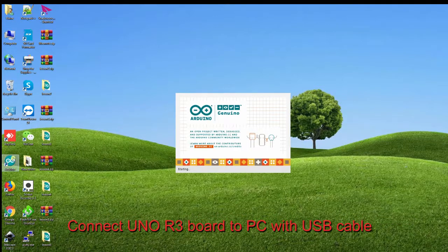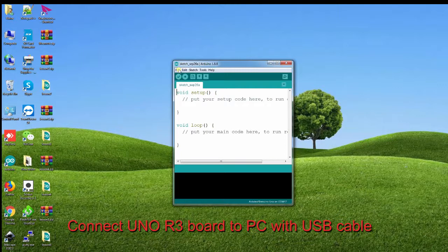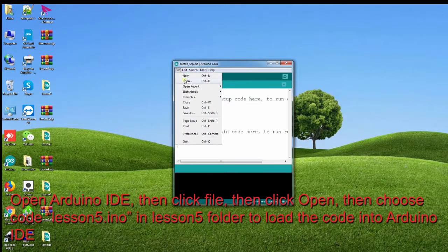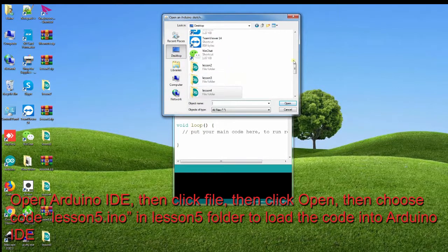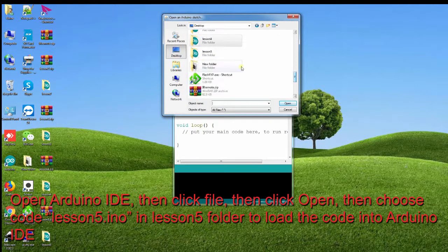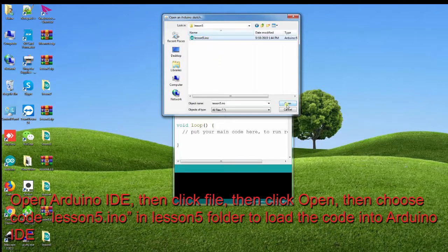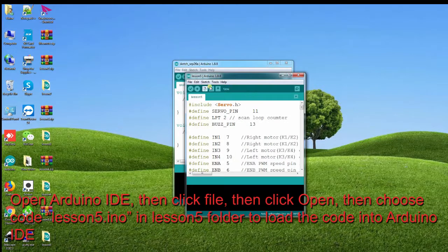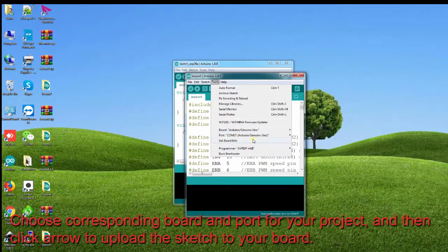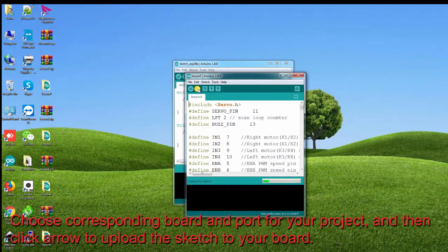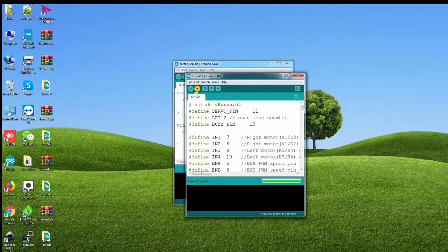Connect the Arduino R3 board to your PC with a USB cable and open Arduino IDE. Then click File, then click Open, and choose code Lesson5.ino from the Lesson5 folder to load the code into Arduino IDE. Choose the corresponding board and port for your project, then click the arrow to upload the sketch to your board.